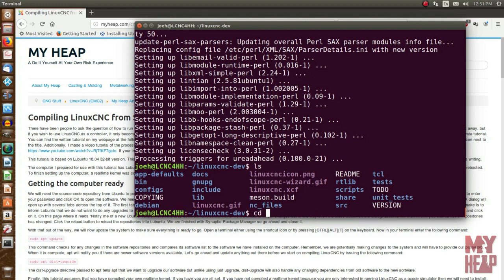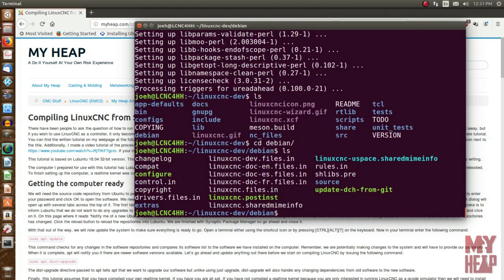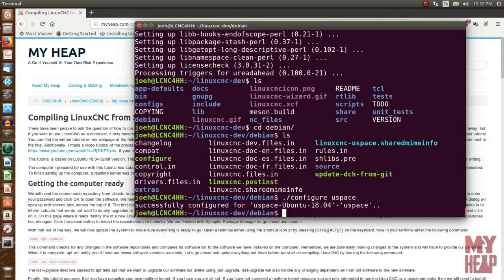Now we do a list and see there's a folder called Debian. We change directory to Debian, and inside there's a configure script. We run configure and pass it 'uspace'. The uspace command means we're going to do either a real-time compile using the preempt RT kernel patch, or a simulator. When it runs, it informs us it successfully configured uspace for Ubuntu 18.04 - Lubuntu is just a different desktop on top of Ubuntu.